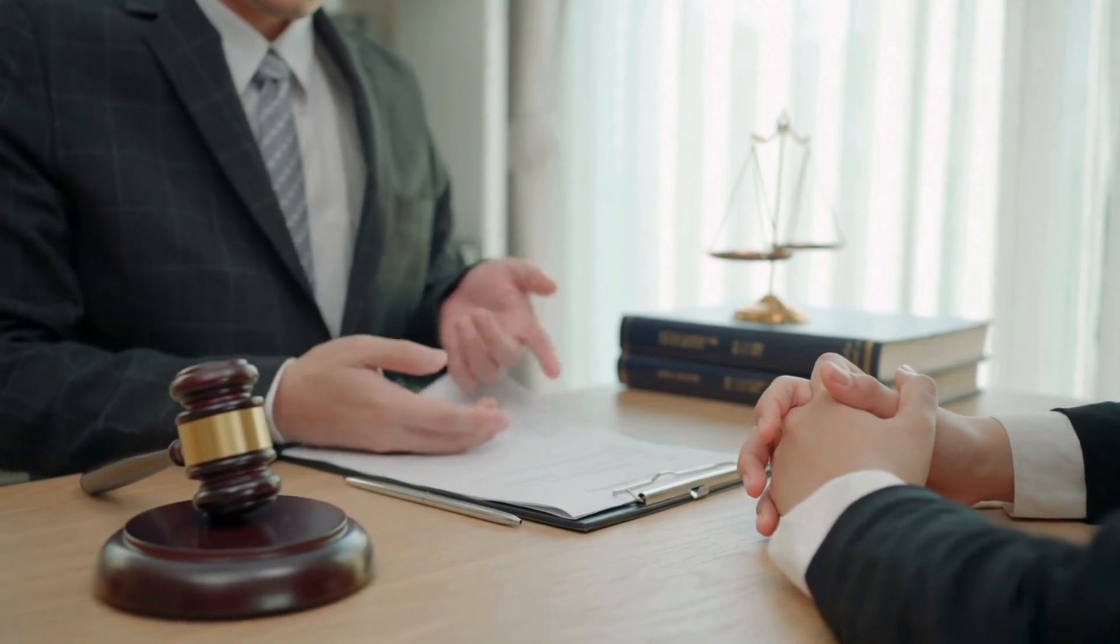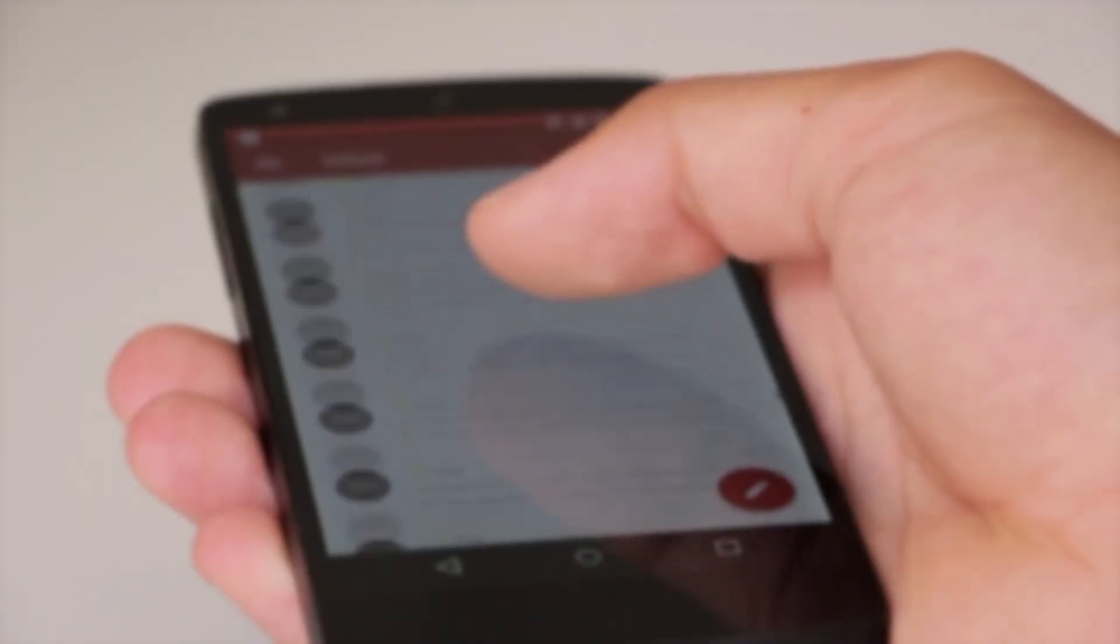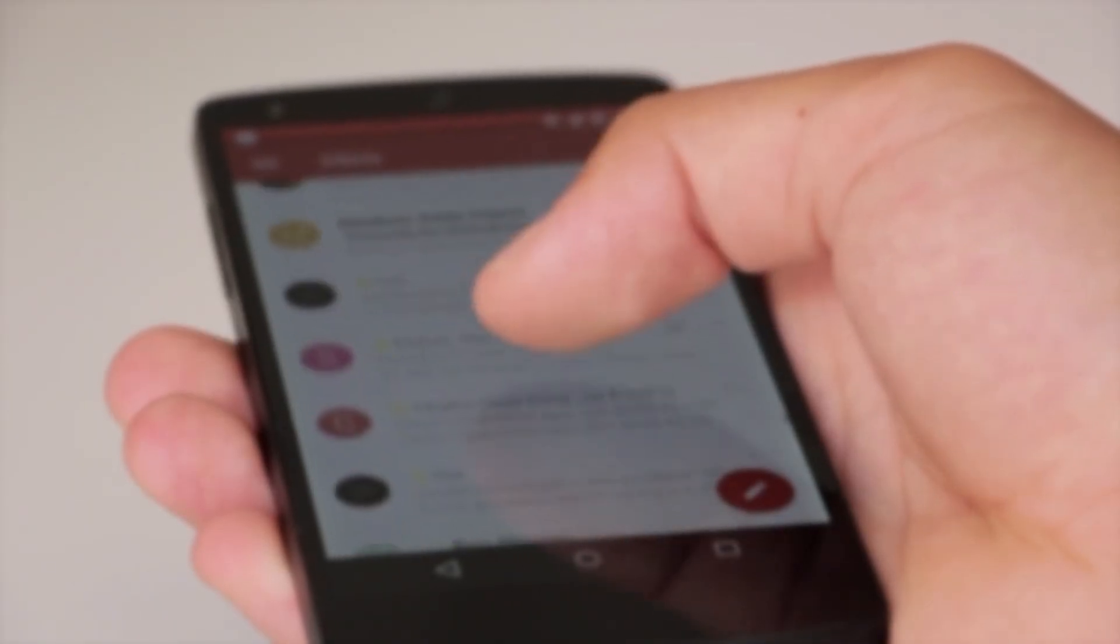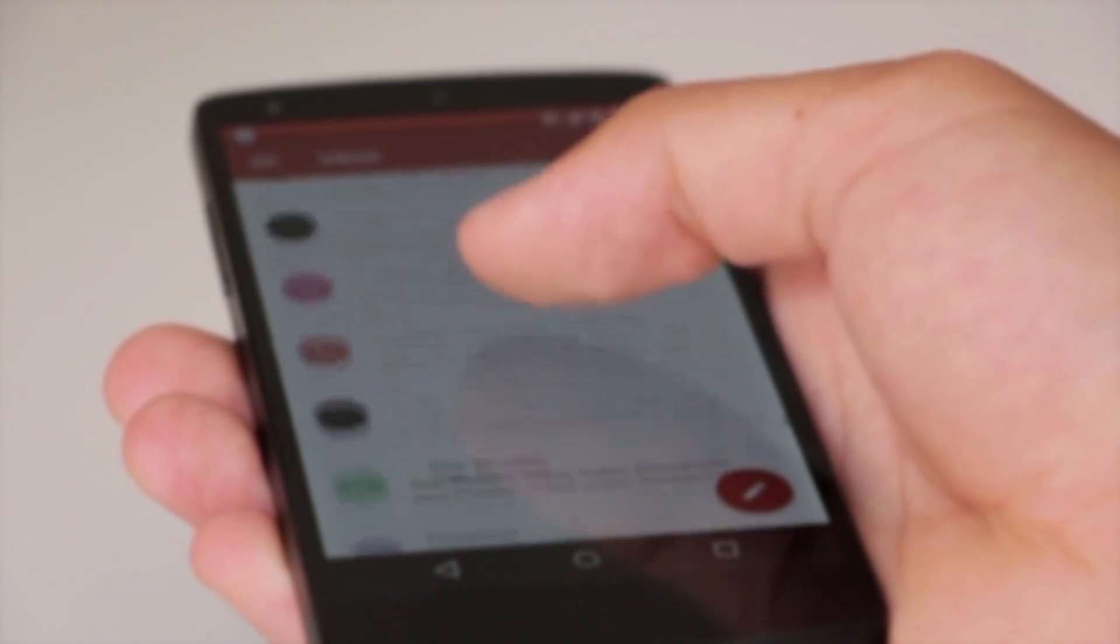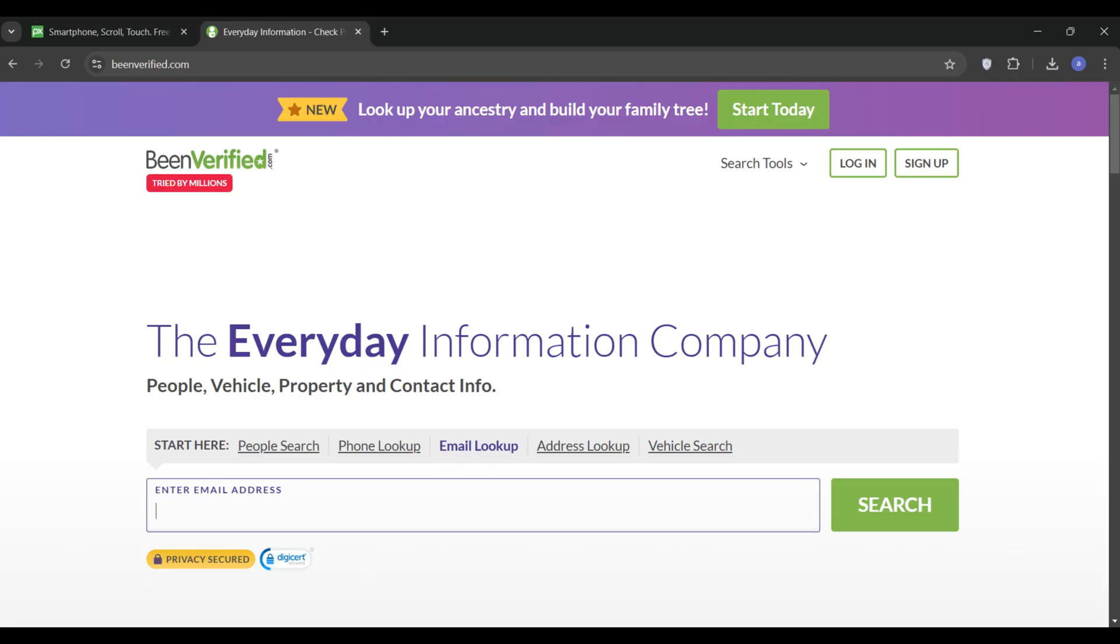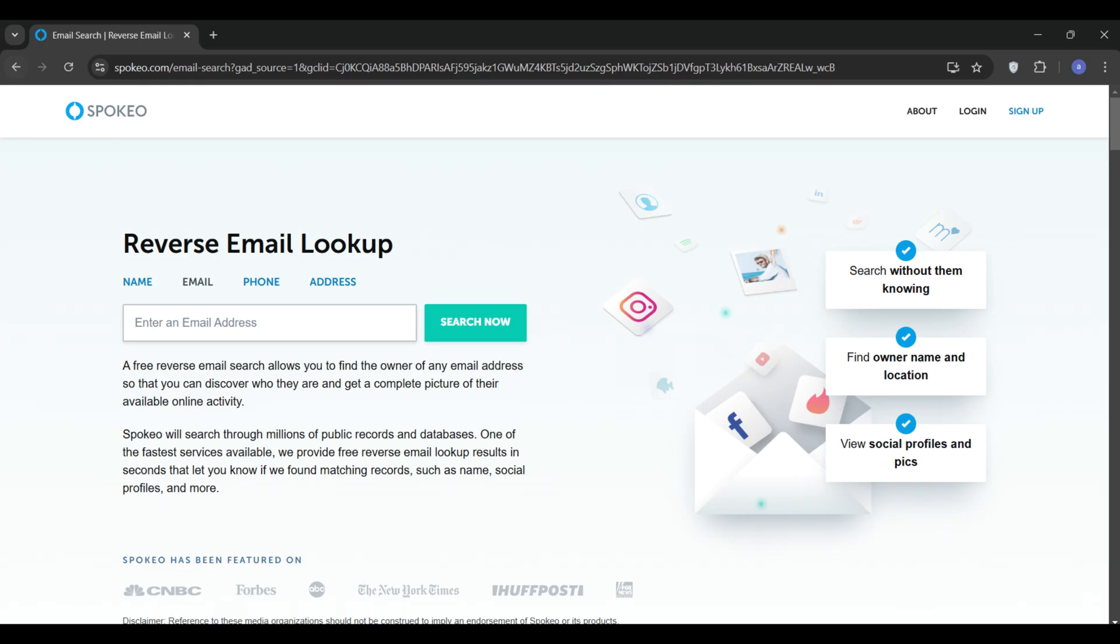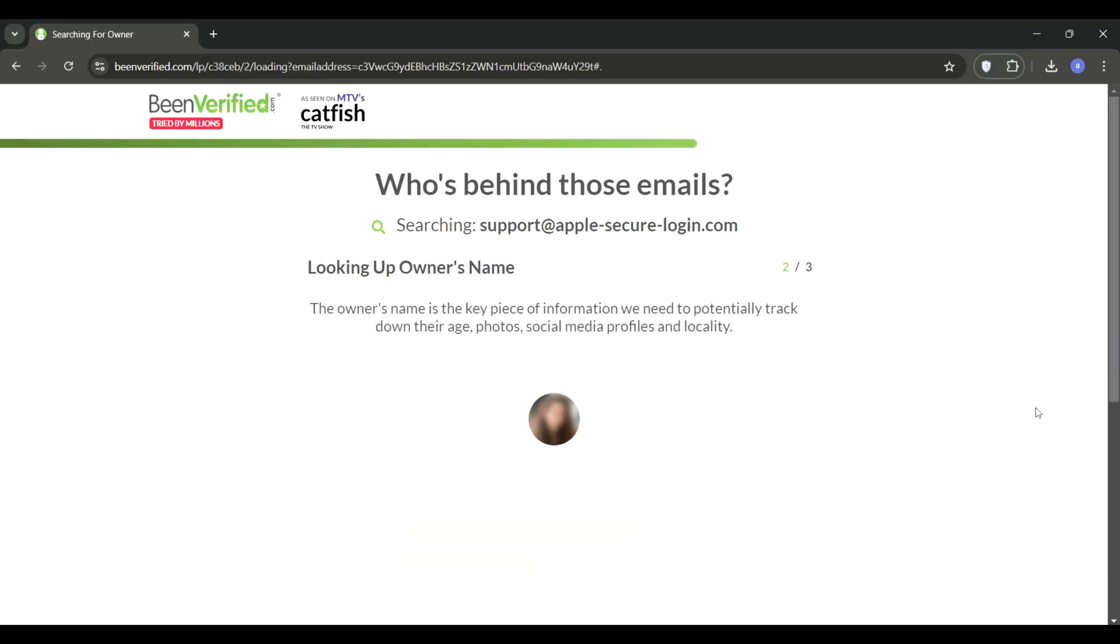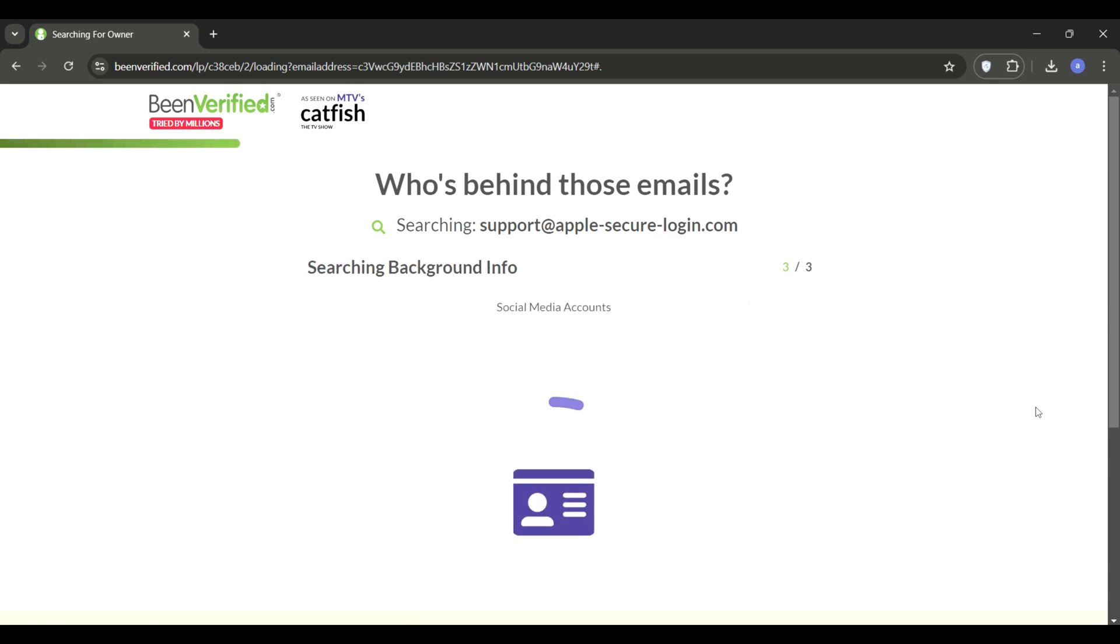Finally, let's discuss how to track a scammer using their email address. Start by using email lookup tools like BeenVerified or Spokeo. These platforms allow you to input an email address and uncover linked information such as social media accounts or phone numbers that could help identify the scammer.